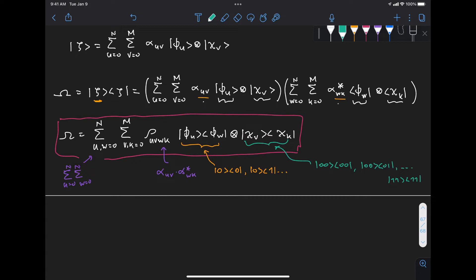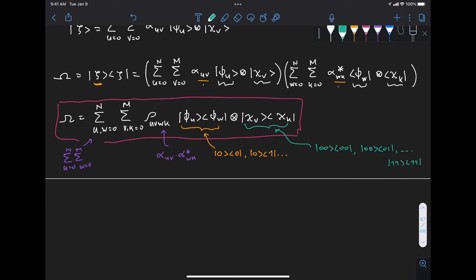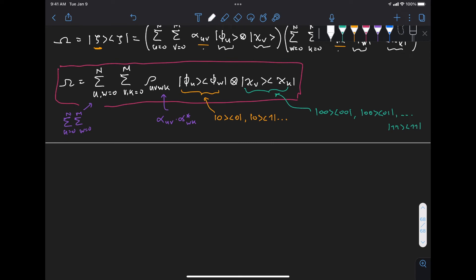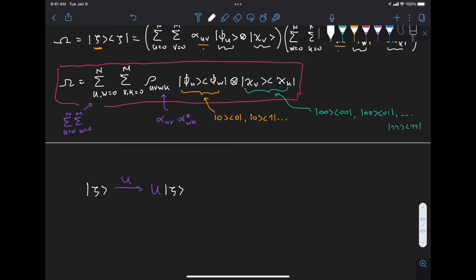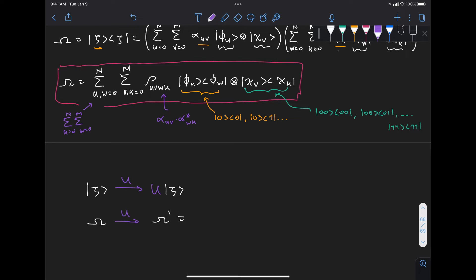We now have a density matrix definition for an arbitrary pure state — entangled or separable. Before computing the reduced density matrix, recall an important property: if we evolve a state zeta through a unitary U, the density matrix omega transforms as omega prime equals U omega U-dagger.